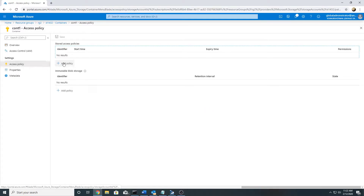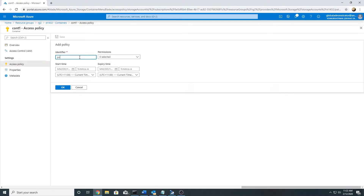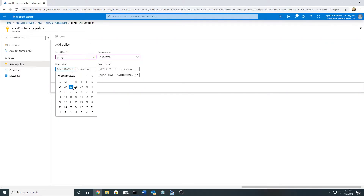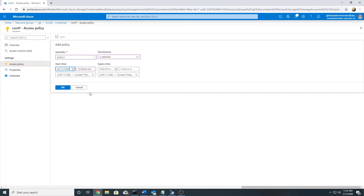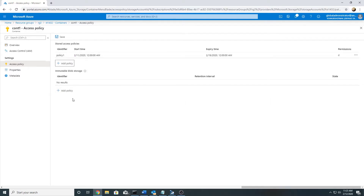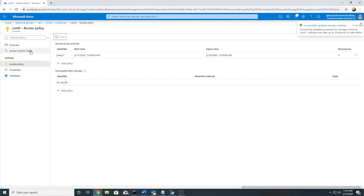Before we do that, let's look at access policies. I will create a policy here called 'policy one'. I will give it the permission of read and list, and I will specify a start time and expiry time. This is my stored access policy, and now I will create a shared access signature for the container using this stored access policy.